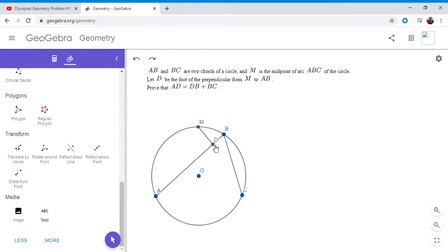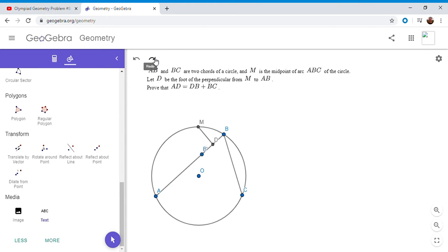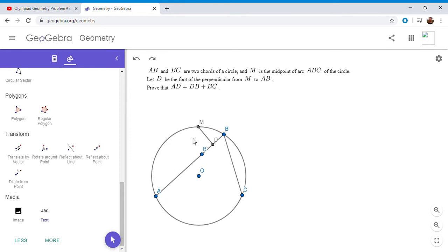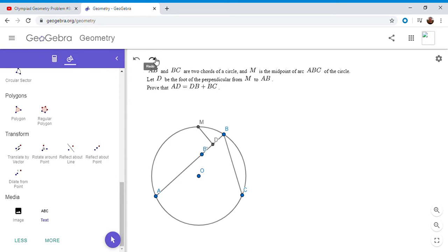So for the first proof, we want to see if, since we're trying to show AD is DB plus BC, we want to see if we can break AD into two segments, one which is length DB and one which is length BC. So I'm going to try to do this by letting B prime be the reflection of B over D. So B prime has to lie on AB because MD is perpendicular to AB. So if we know that DB is equal to DB prime, then if we can show B prime A is equal to BC, that would complete the problem.